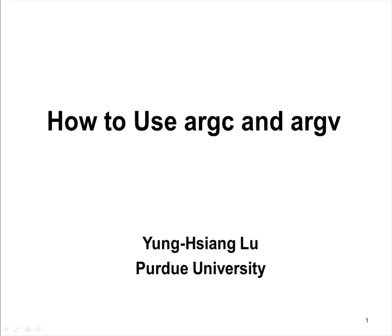This lecture gives an example how to use ARGC and ARGV to control a program's behavior.